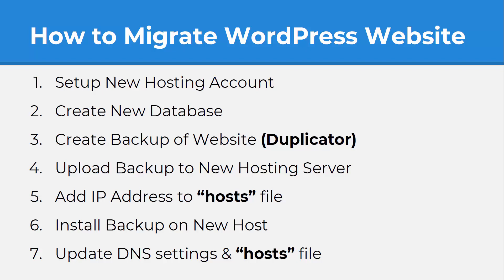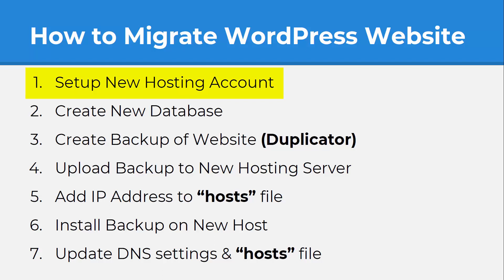I have all the steps that we're going to go through today listed here and the first one you obviously want to create your new hosting account and if you're not sure which host to choose, I highly recommend Hostgator if you're just getting started. I've used them for many years for all of my personal and client websites and they've been great to me. So I'll include a link to them in the description below along with a coupon code that will get you started for the lowest price.